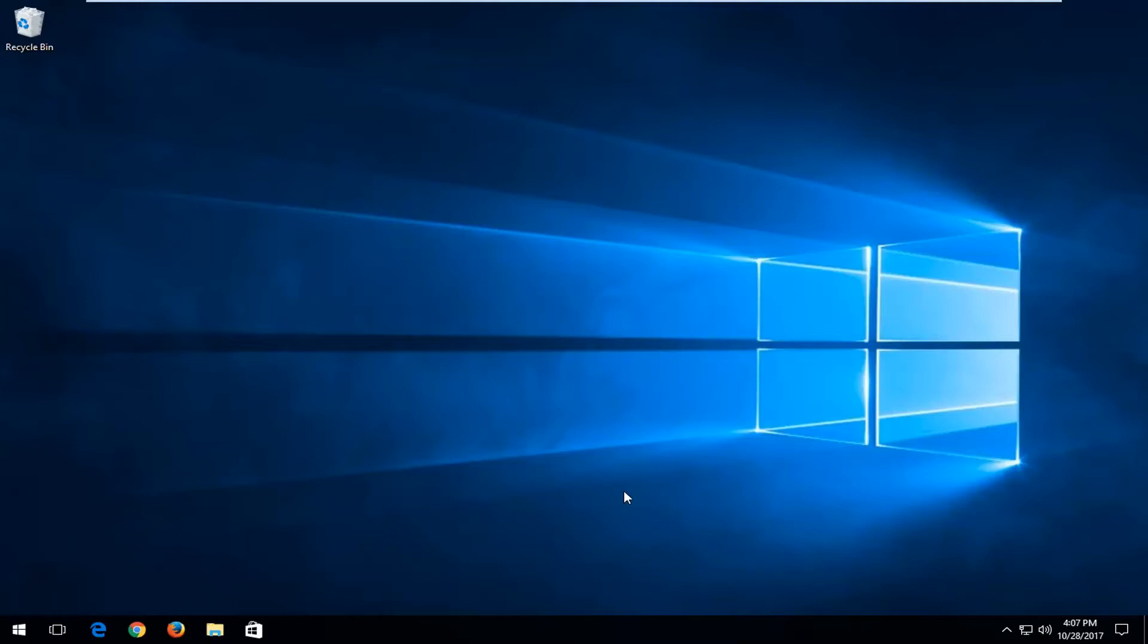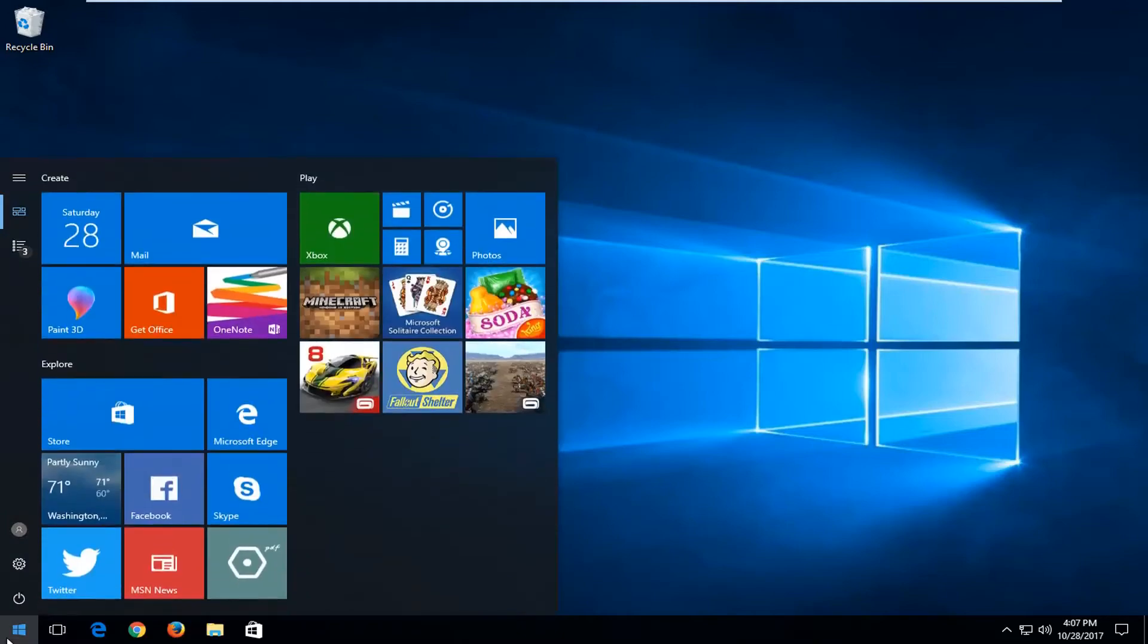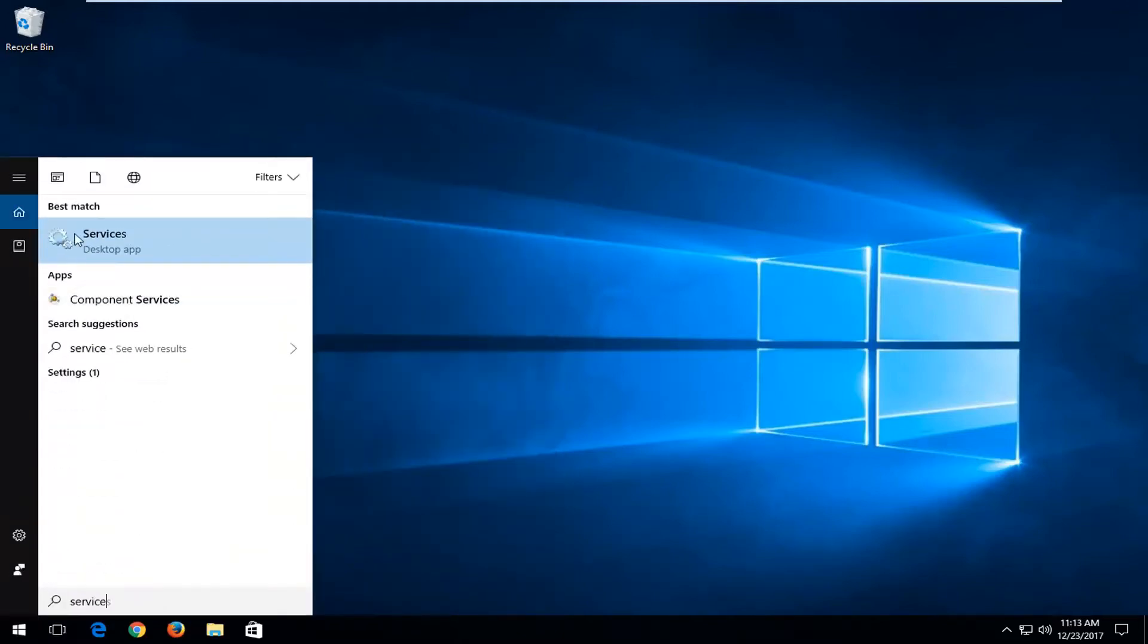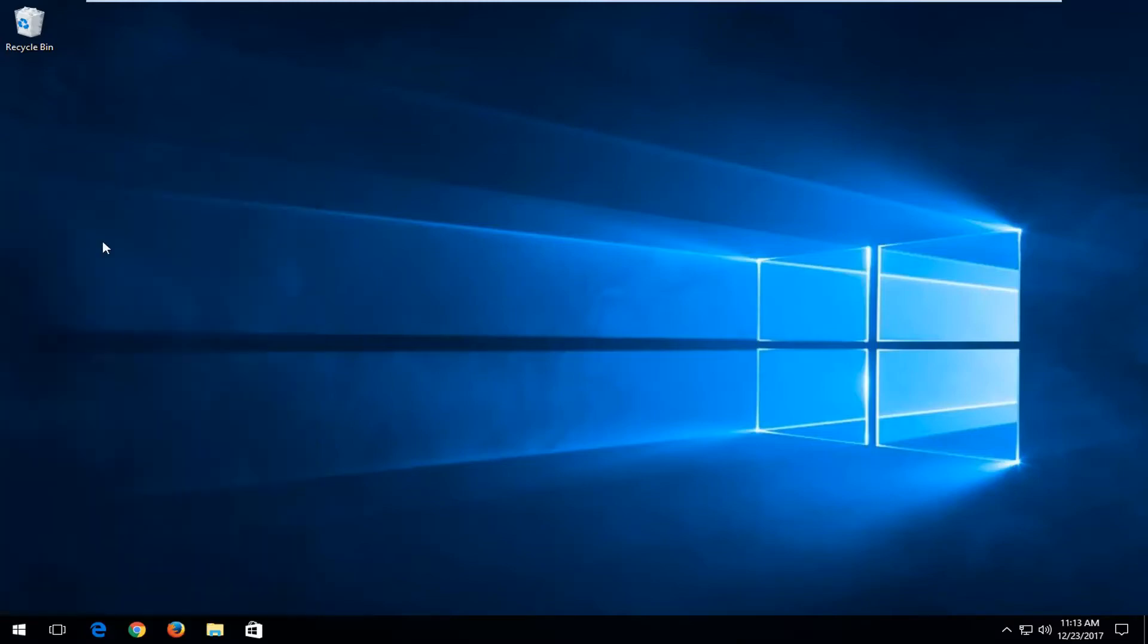So without further ado, let's jump right into it. We're going to start by opening up the start menu and type in services. One of the best matches should say services. You want to left click on that to open it up.